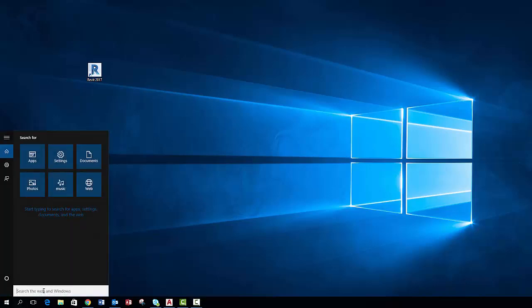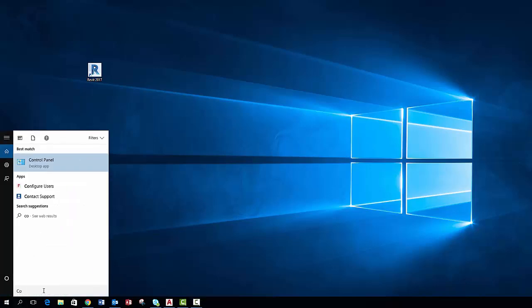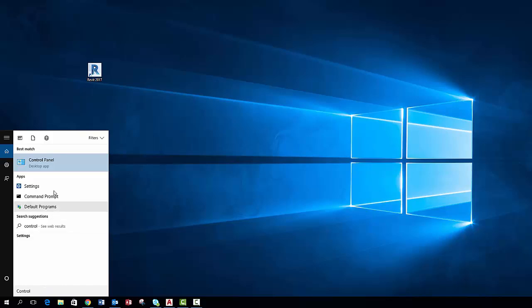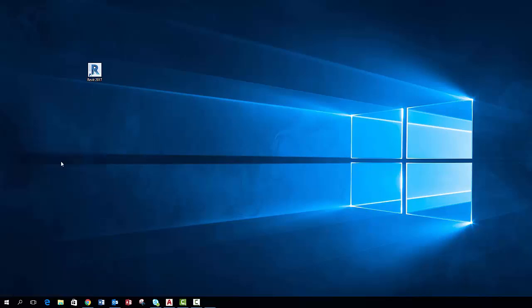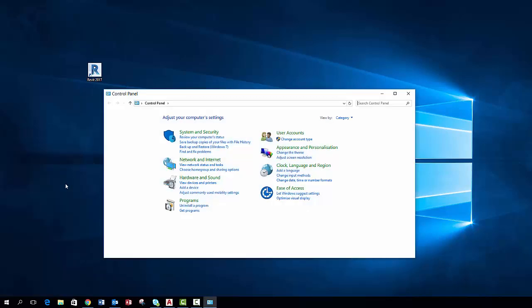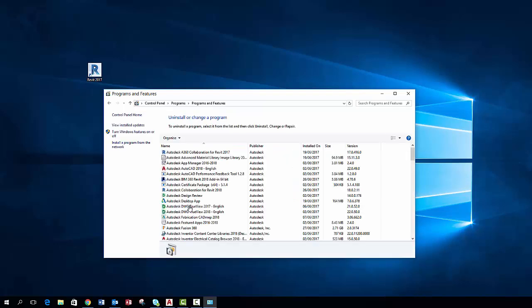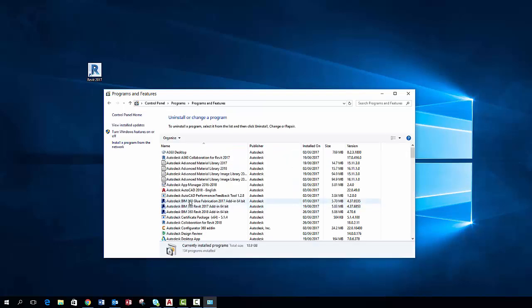The first step is to uninstall your software. In this video I will be showing you how to do this with Revit 2017. First we go to our control panel and under programs click uninstall programs. Here you need to locate the product you wish to uninstall.